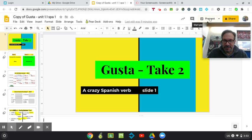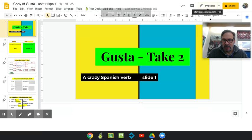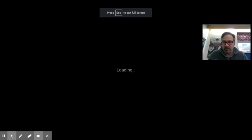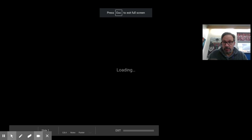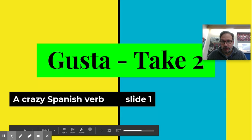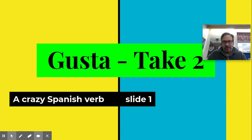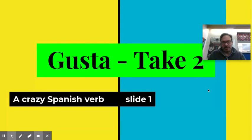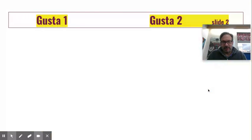Hey everybody. I'm going to give a short presentation about gusta in Spanish. If you want to say you like something, you use gusta.